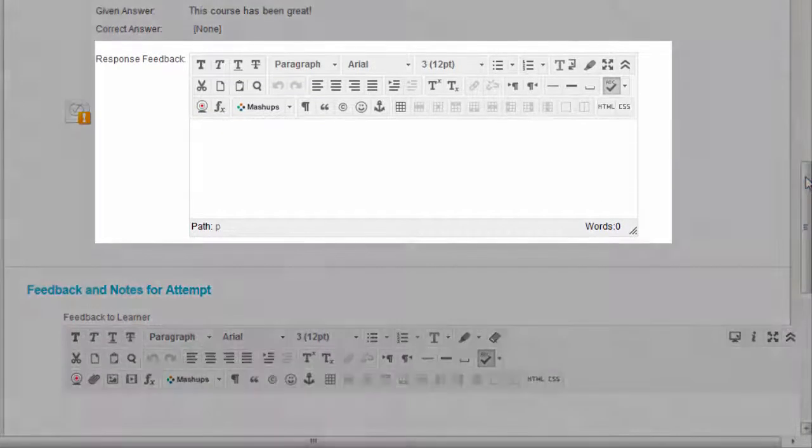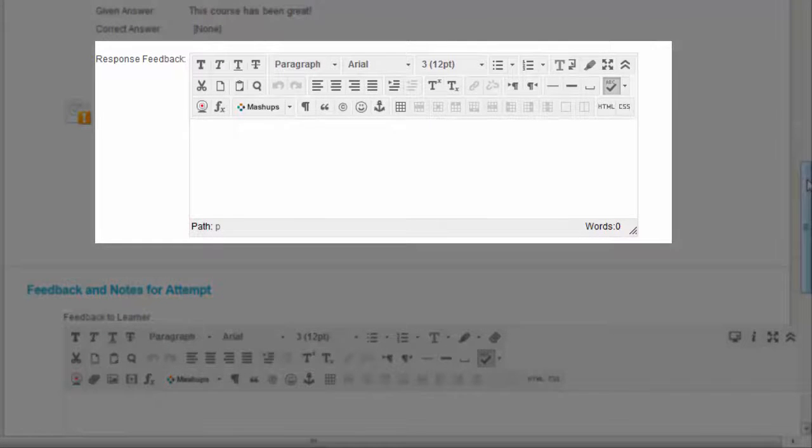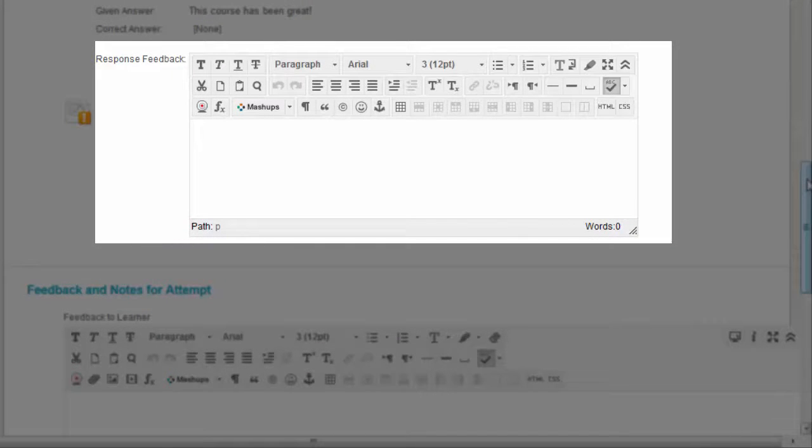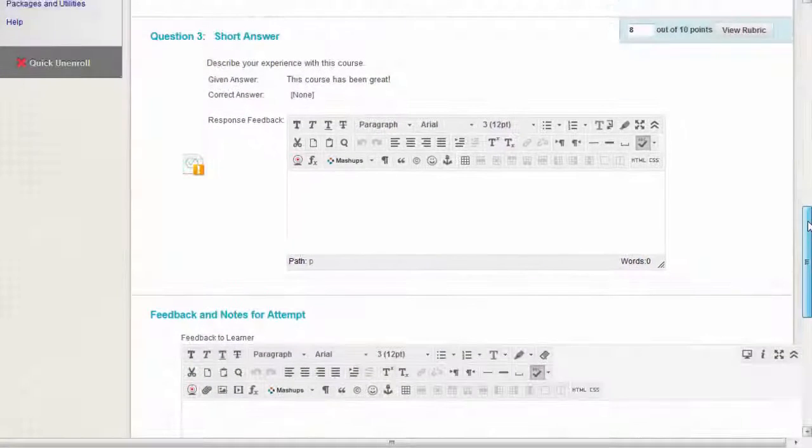Optionally, add response feedback specific to the individual question. The response feedback box only appears for certain question types, such as essays.